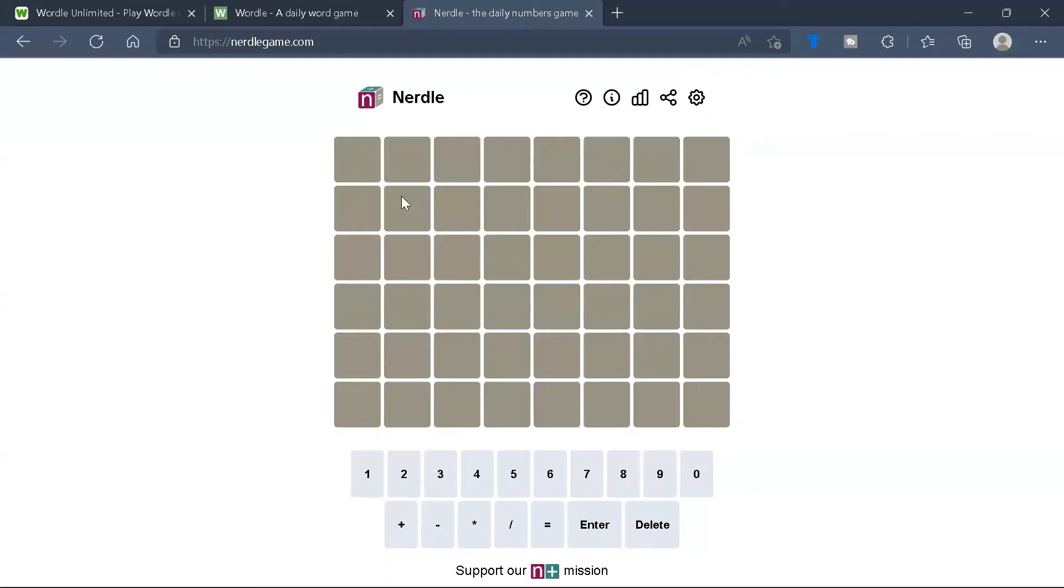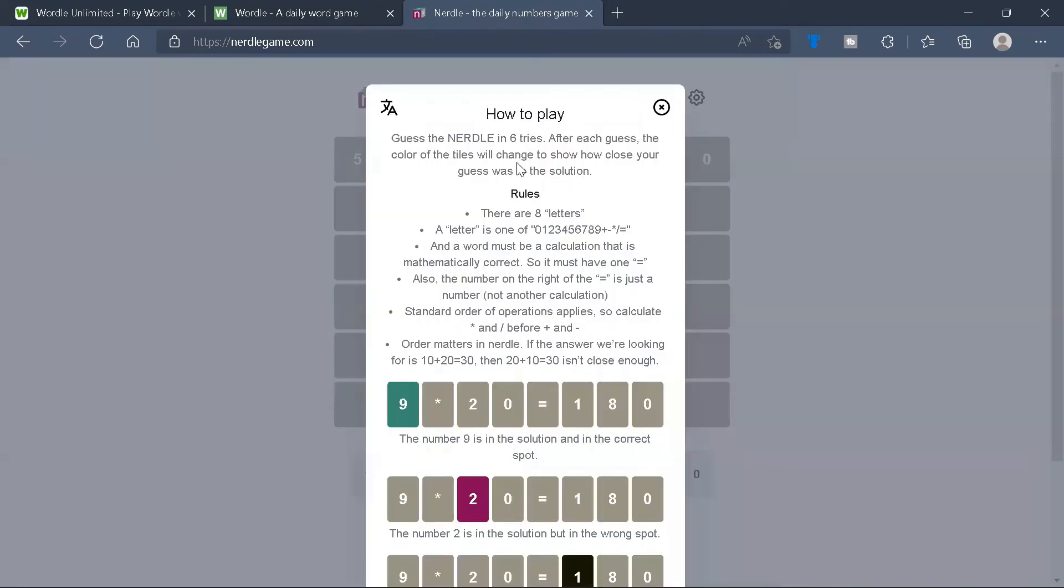There is also a similar game called Nerdle, where we will go ahead and guess a mathematical equation. There are several rules.